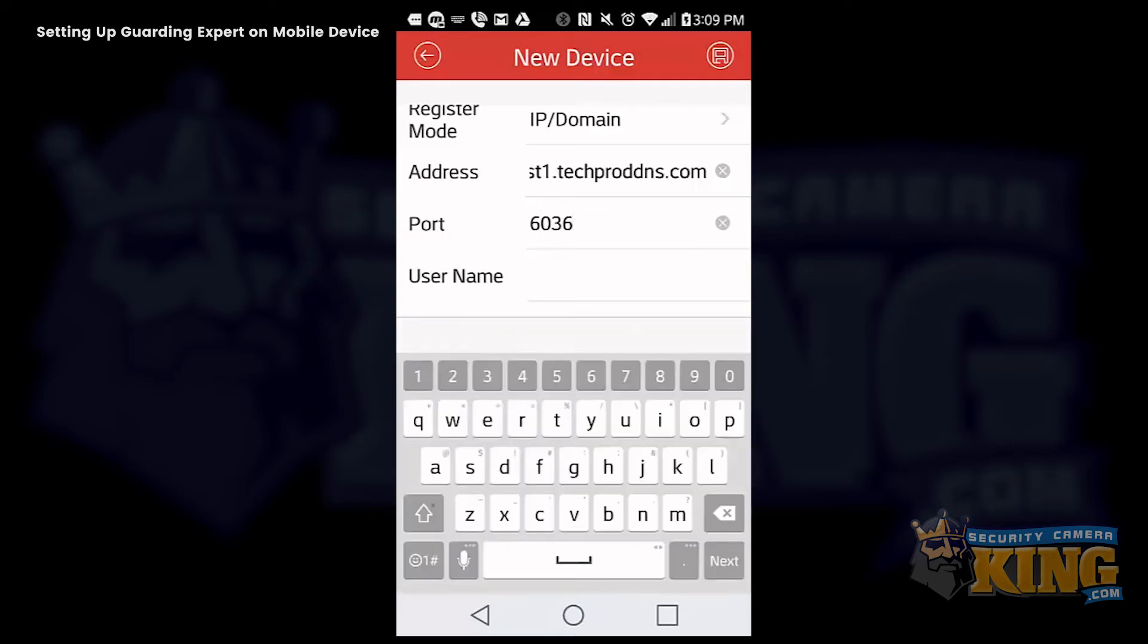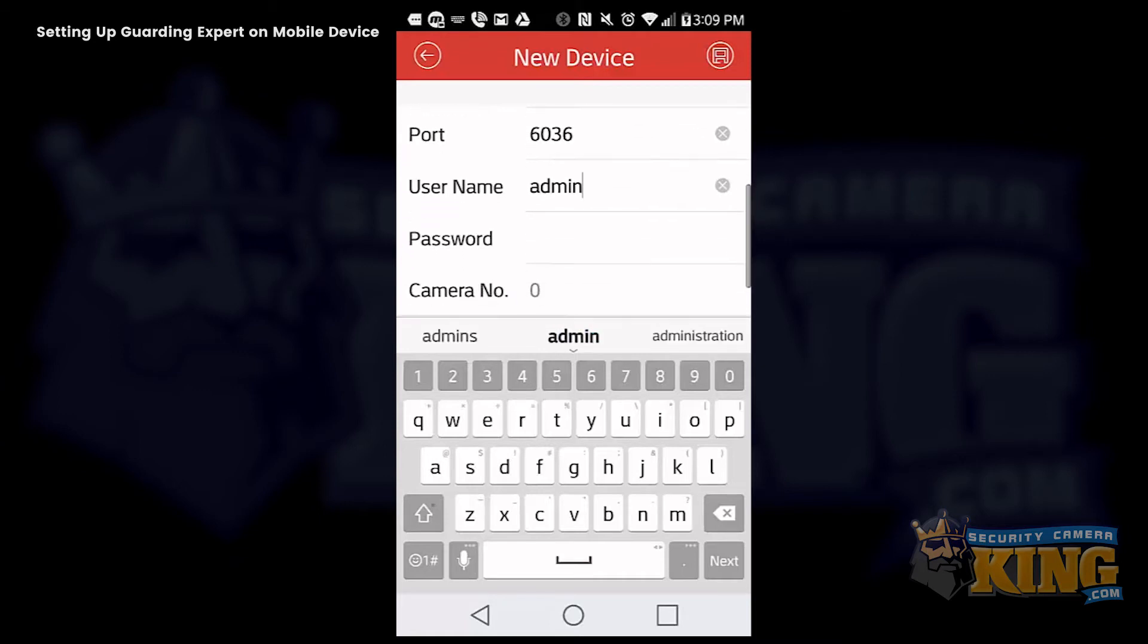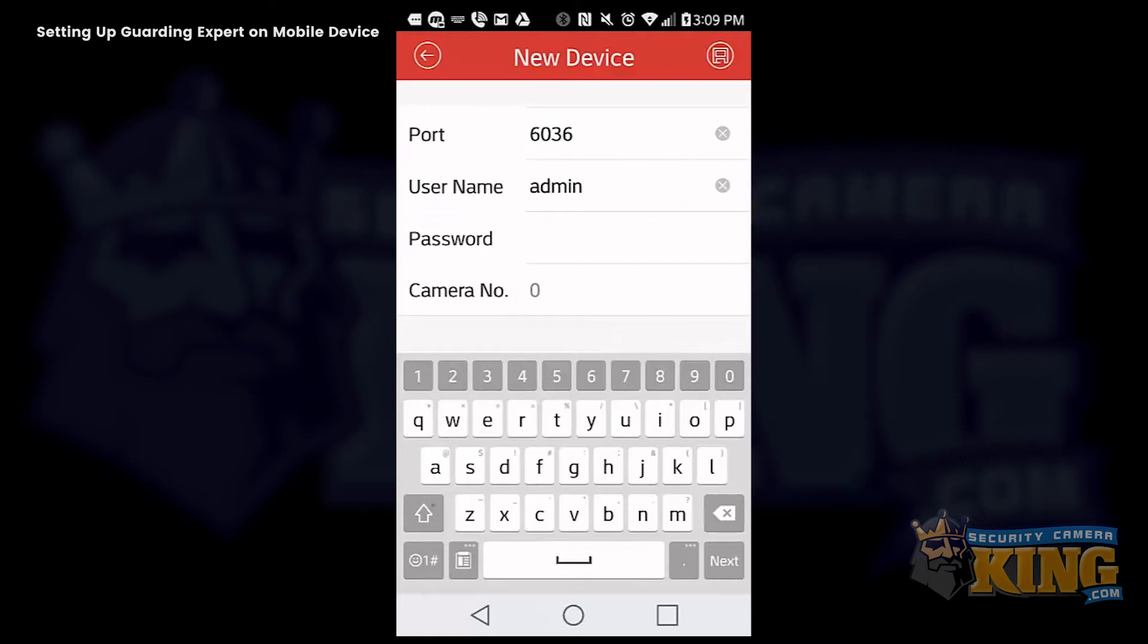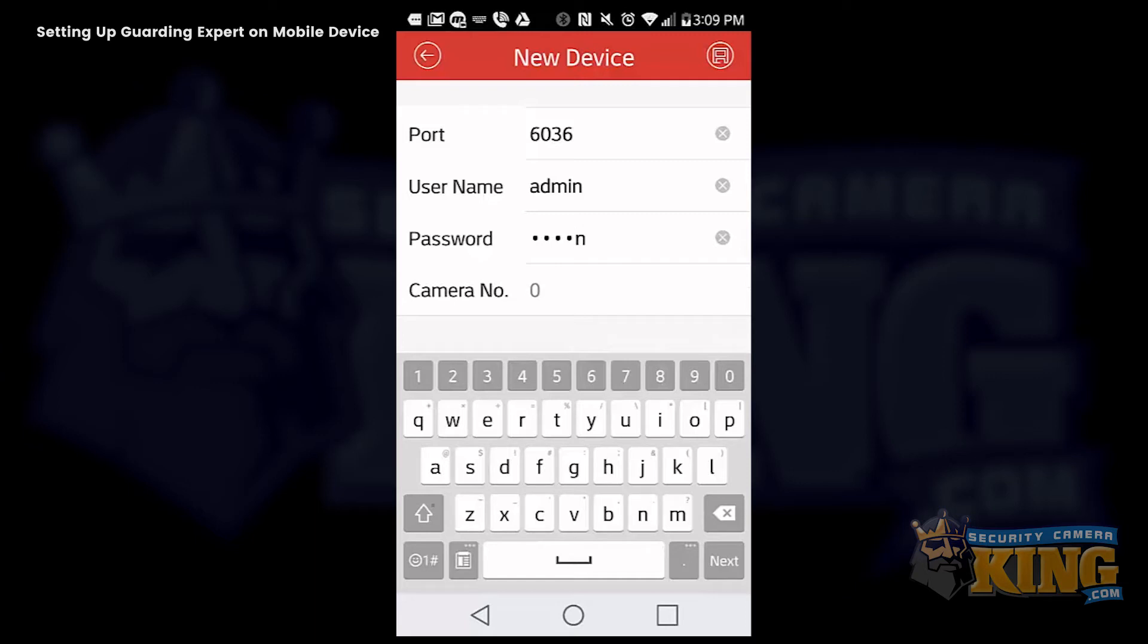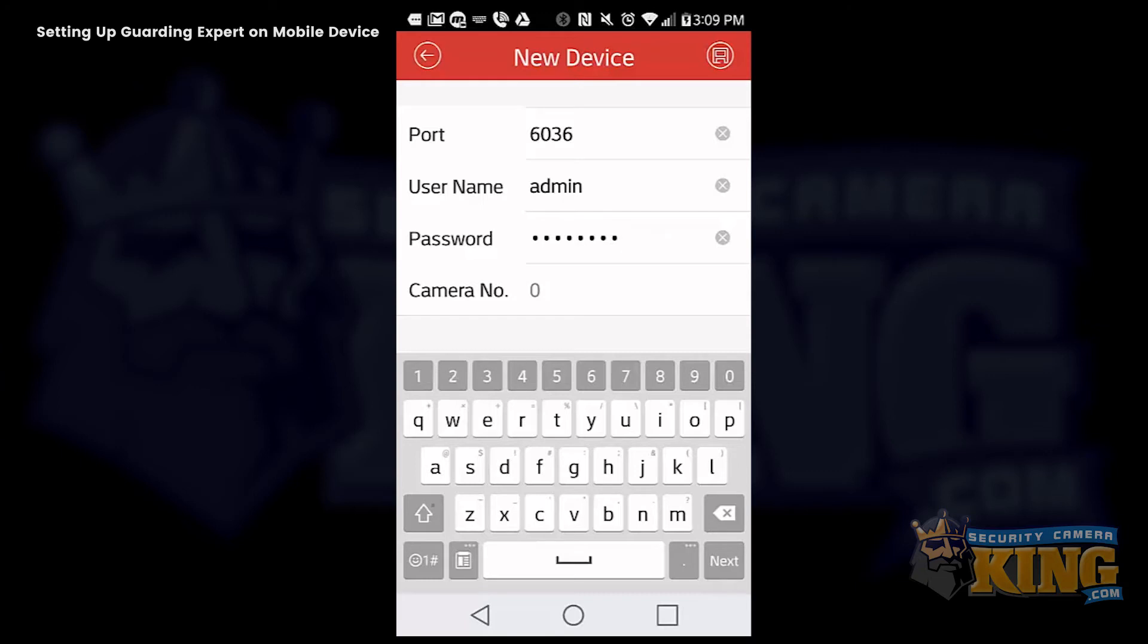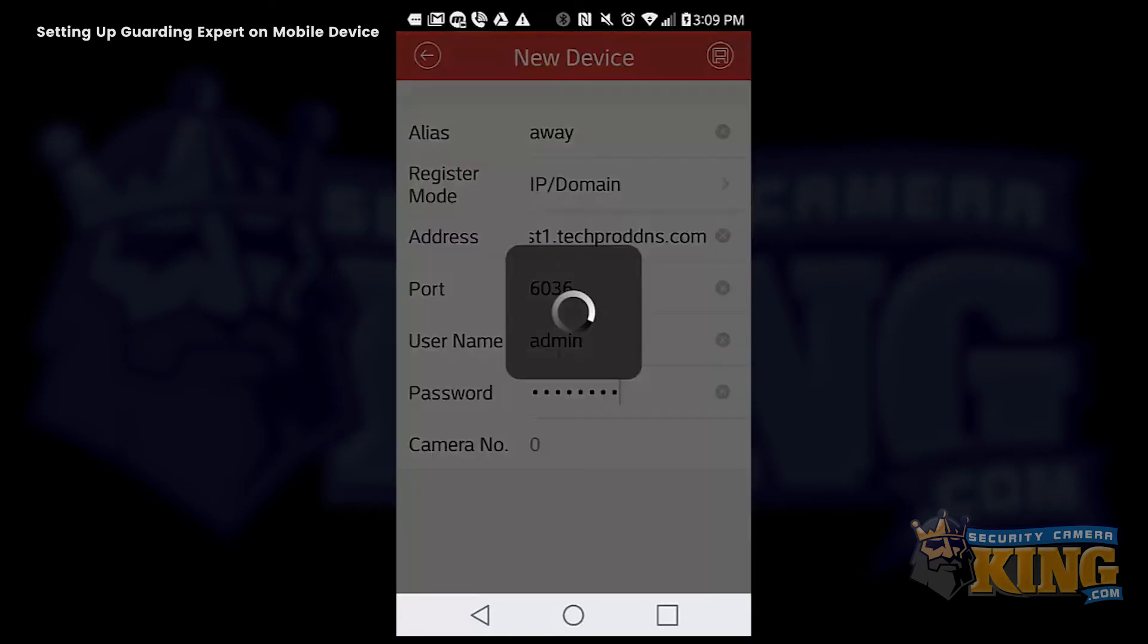And we are using our custom port again here. The same information as the home setting except the address is going to be different. We will just enter our username and password. And then we will select the save icon again at the upper right hand corner.